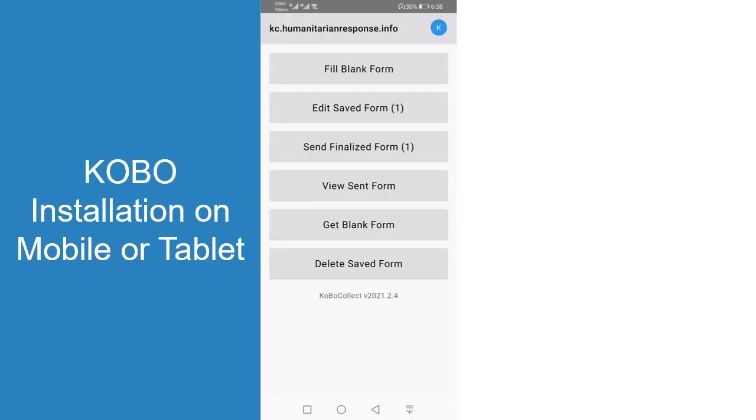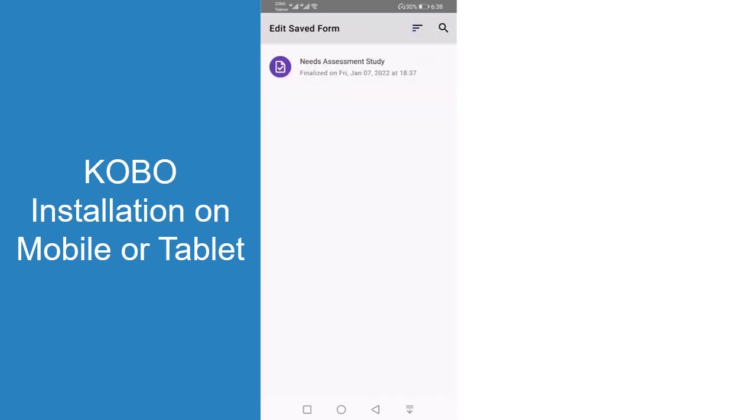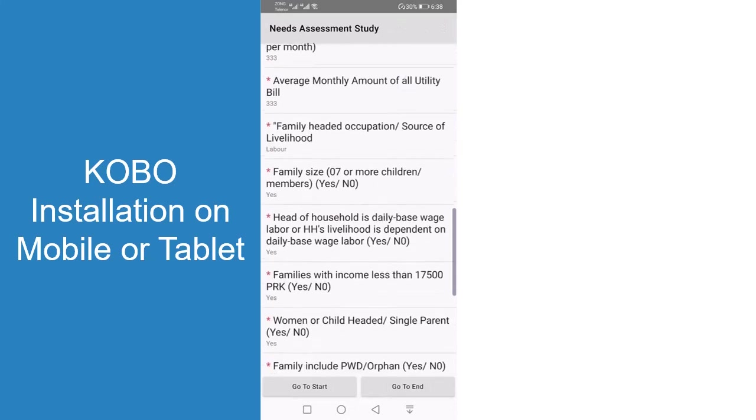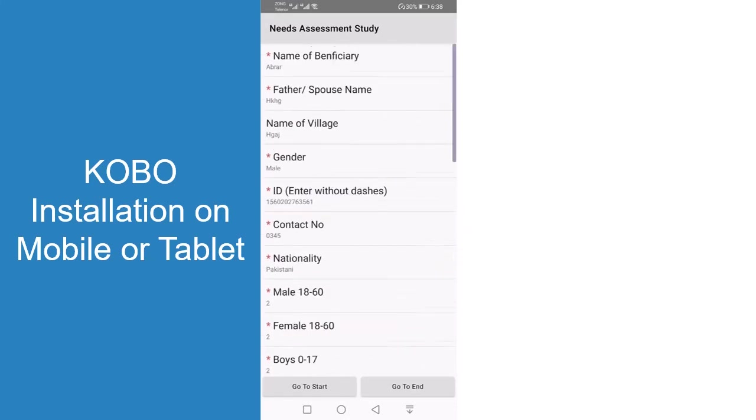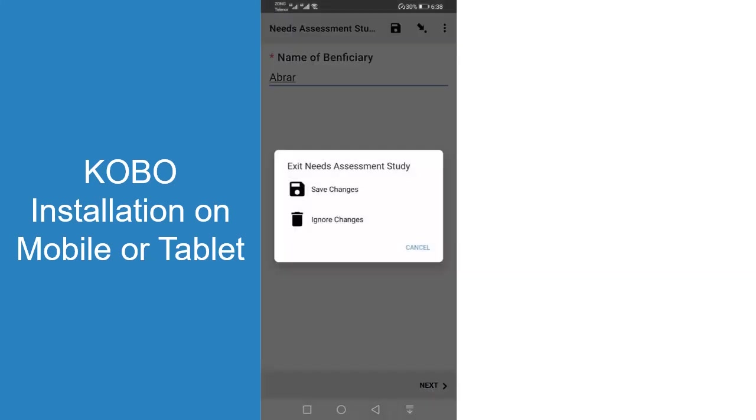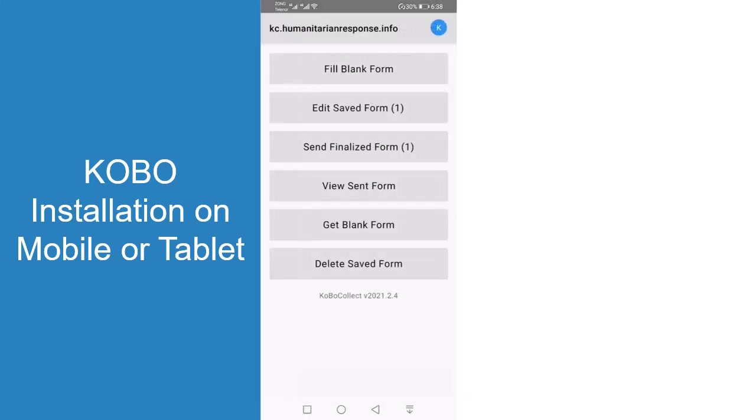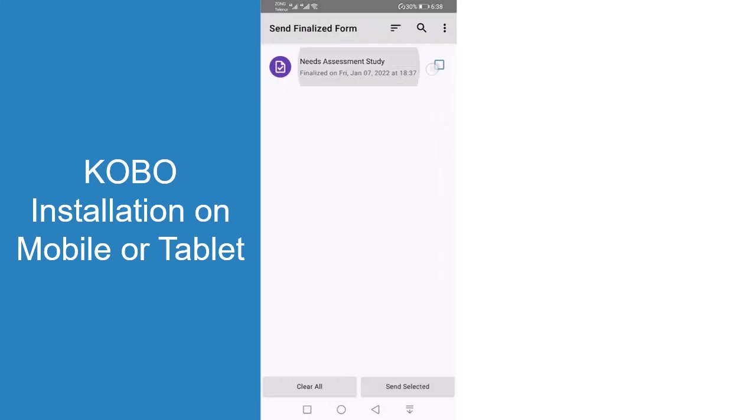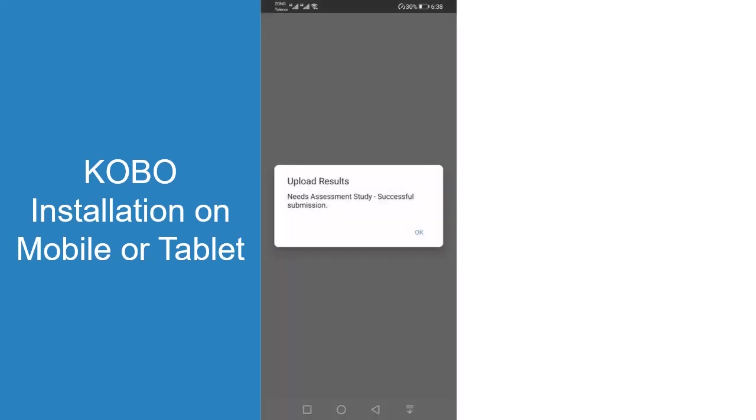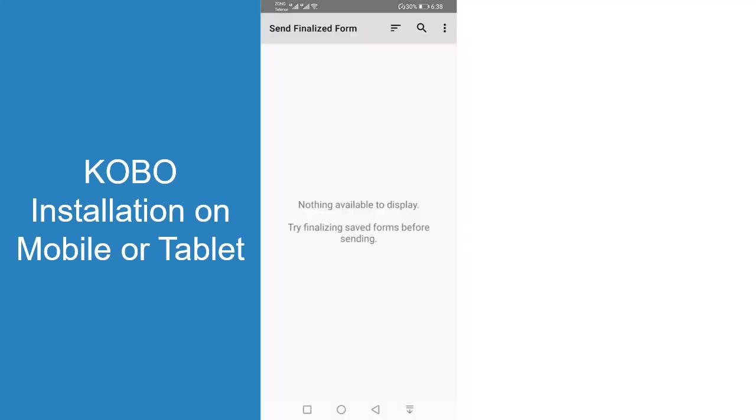If they have already entered a form, it would be visible in edit saved form. You can edit a form here if there is any error or mistake, but that should be done before sending. When you finish editing, go back and then go to send finalized form, select all forms you have entered, and send selected. You will see this progress, and when it says successful submission, press OK.